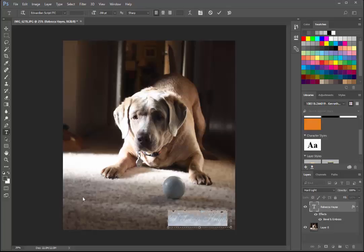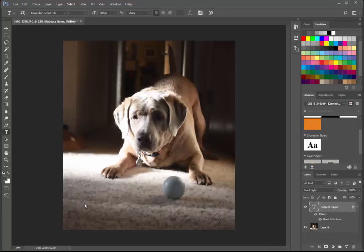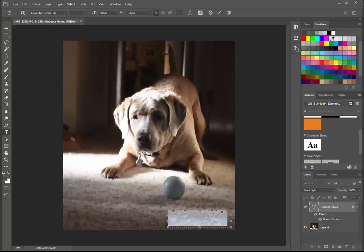I think I like it lighter. Okay, so go ahead and go back to my lighter one, the 50% up here.